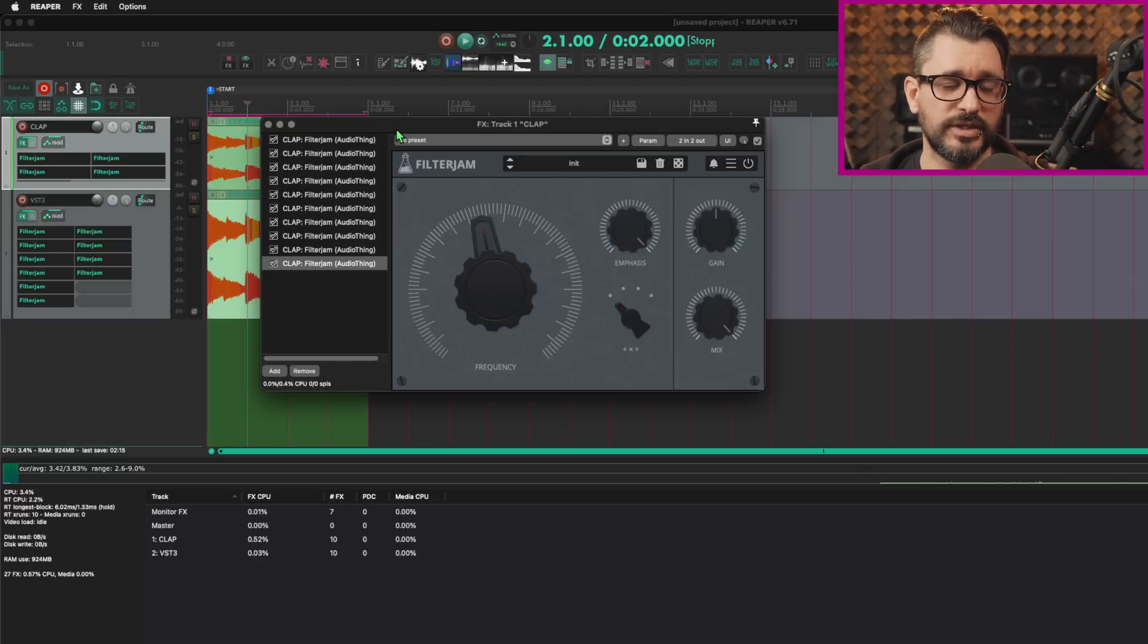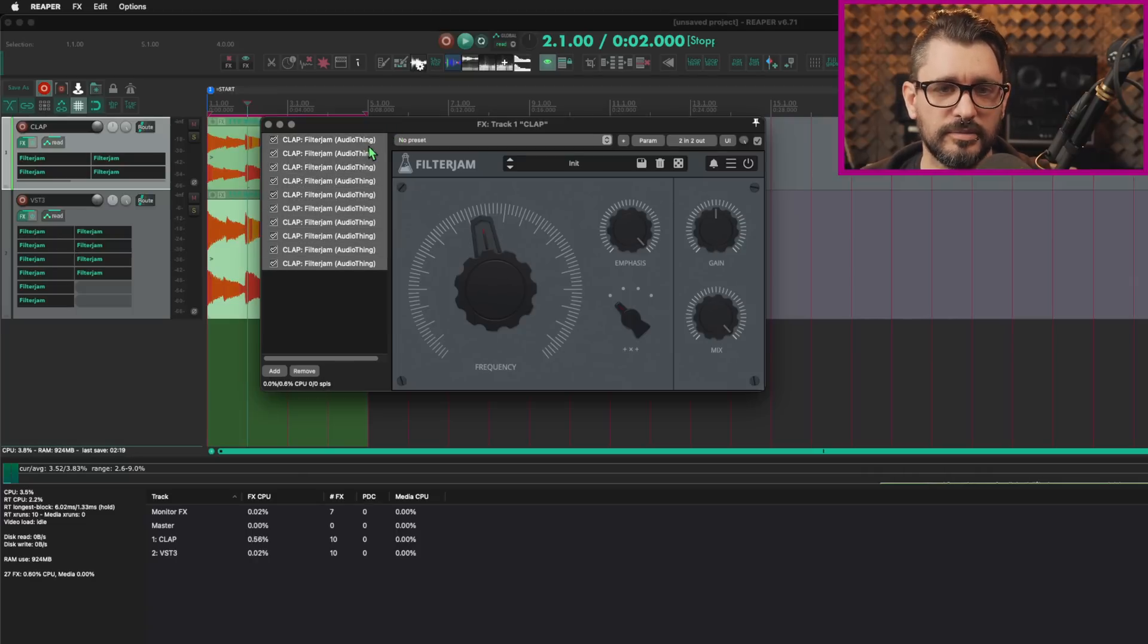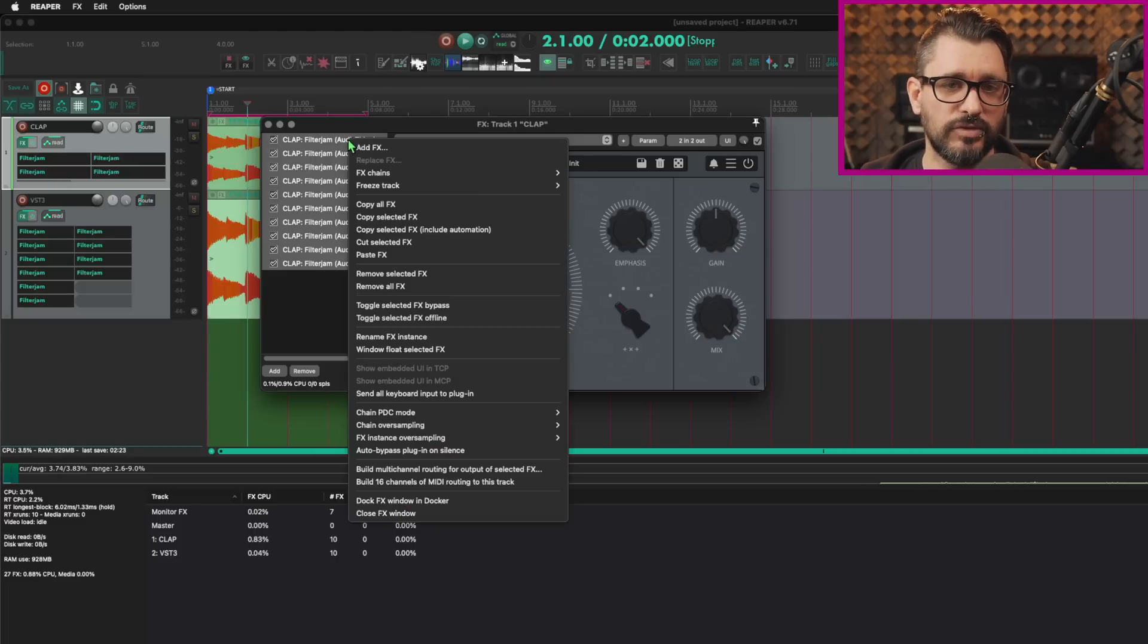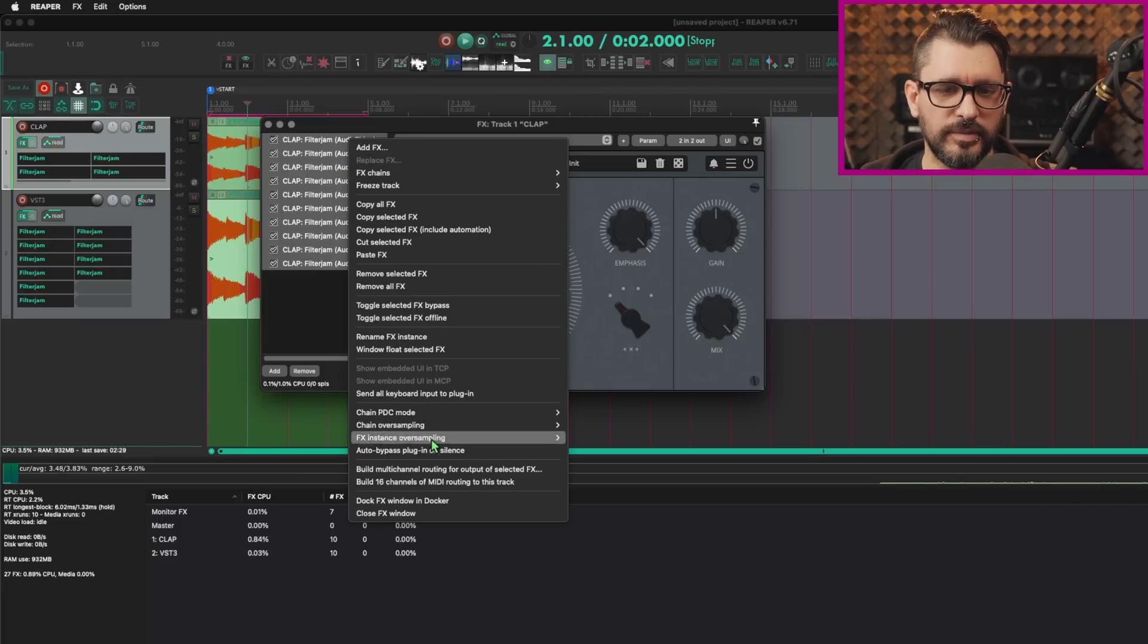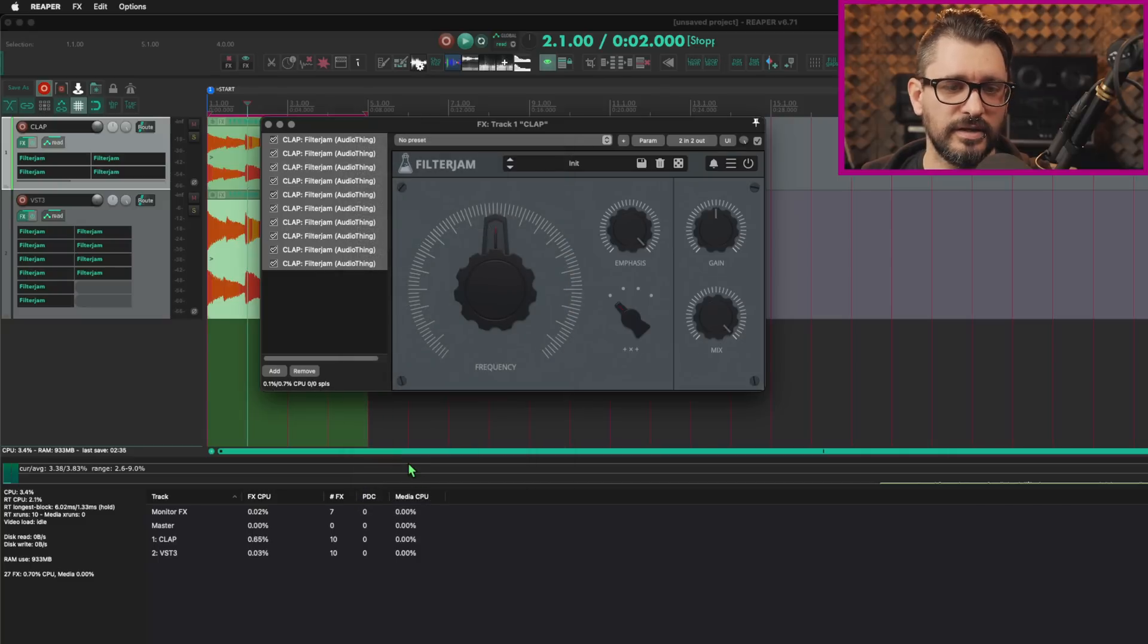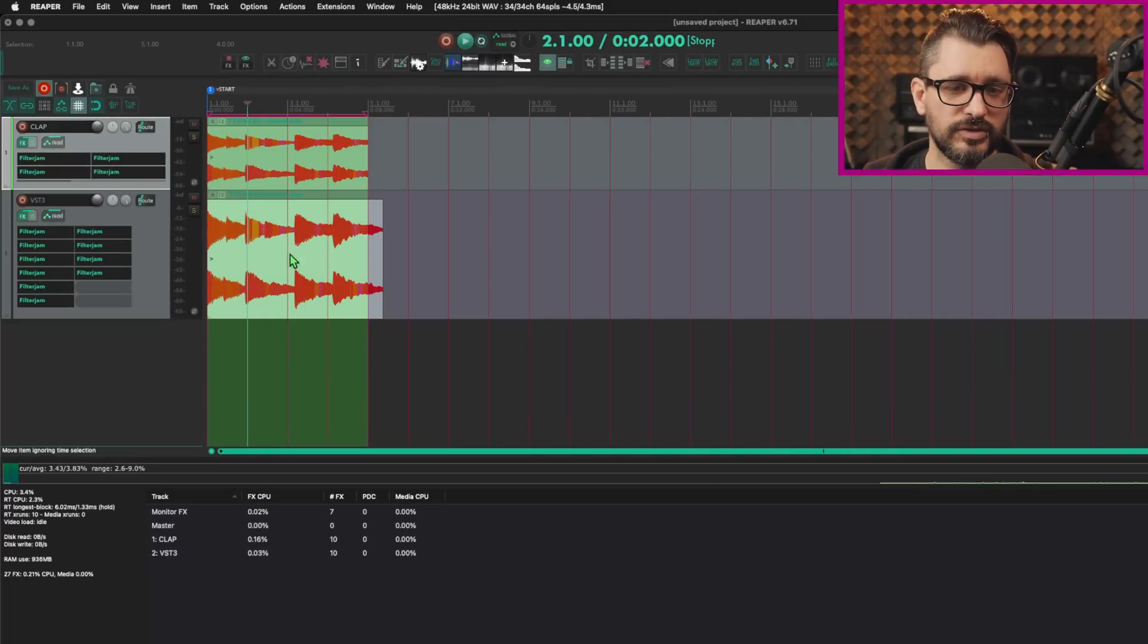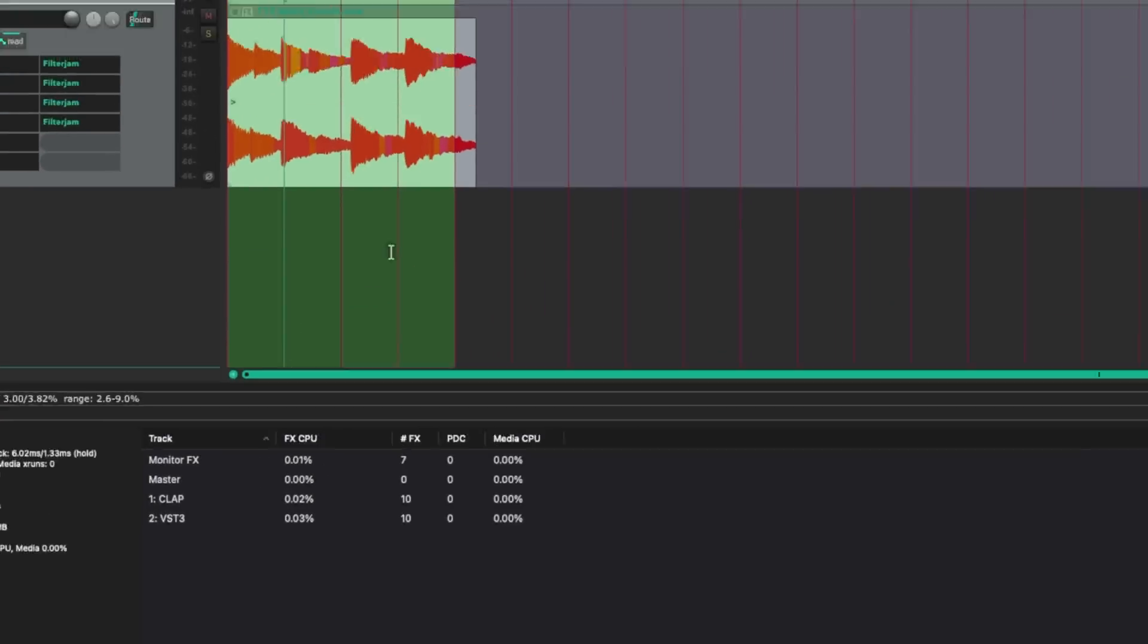In the clap version of this plugin, it's not automatically reporting a tail length or an auto bypass time. So we're going to opt into this function by right clicking. I've got all of them selected right now. I'm going to right click on one of them and select auto bypass plugin on silence. So we're opting into this function. And now that drops the CPU load down to about the same as the VST3. It's slightly higher right now because the effects window is open. If I close this effects window, that should drop down even lower. And there we go. So they're about 0.002, 0.03.